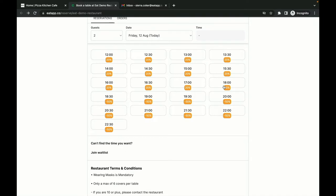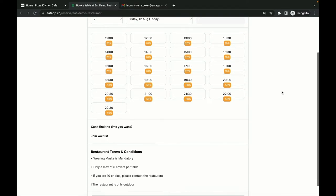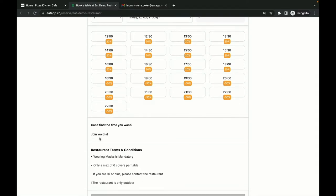It's important to note that everything you see here is fully customizable. This means you can change the color scheme, terms and conditions, and even which custom preferences you collect from your guests. If there are no tables at the date and time your guest chooses, your widget will offer alternative timings or allow them to add themselves to a waiting list in case a table frees up later.